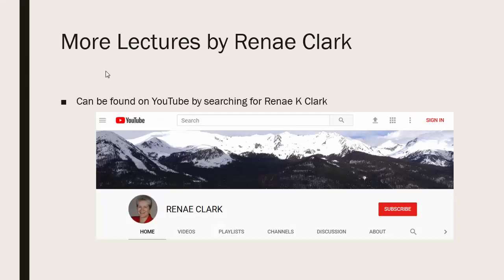More of my lectures can be found on YouTube by searching for Renee K. Clark and then subscribing to my channel. You will find a variety of Excel lectures available, as well as selected other lectures.